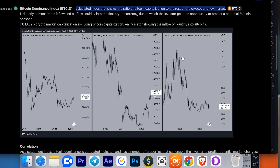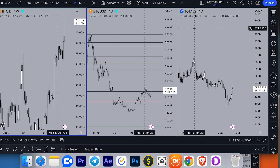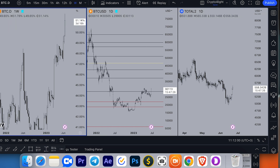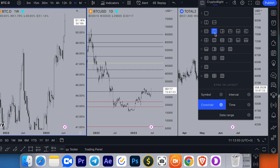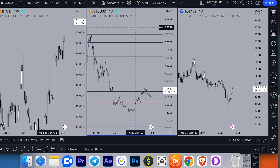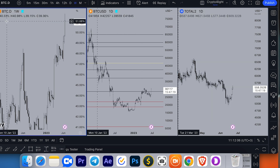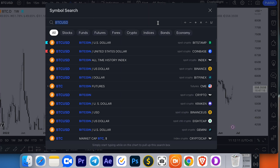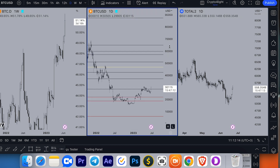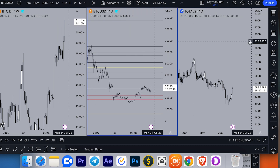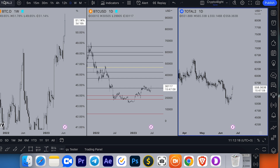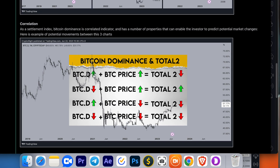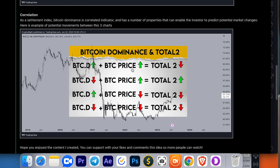Here is how you can work with these three charts on TradingView. Open any single chart, for example Bitcoin dominance. Go to the windows layout and choose three windows. Then choose Bitcoin dominance, select the second one and choose the trading pair you need to compare. We use the Bitcoin USDT pair on the daily time frame and Total Two, and find the correlation between Bitcoin dominance, Bitcoin price, and Total Two.